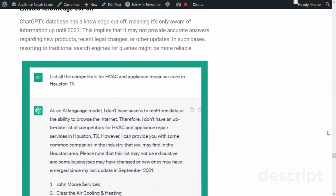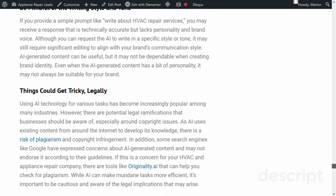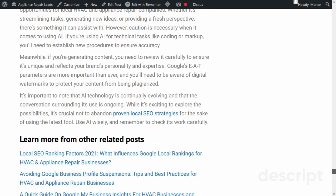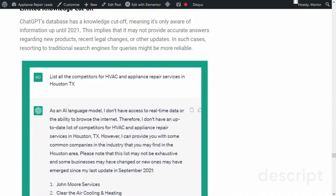Topic 6: Final Thoughts — There's Opportunity, But Be Careful. In this section, we'll summarize the entire post and provide our final thoughts on AI and local CO. We'll highlight the importance of staying ahead of the curve with new technologies and how AI can provide exciting opportunities for your business. We'll also discuss the importance of being careful and mindful of the limitations of AI and how it's not a one-size-fits-all solution.